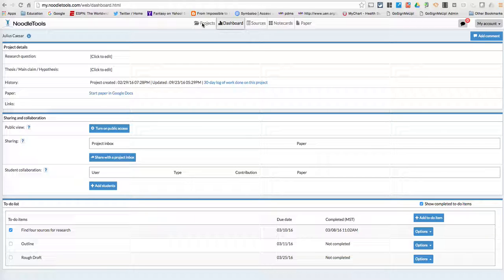And the way that you do that is you go into the project itself and go to the dashboard. And that's the screen that I'm on right now.